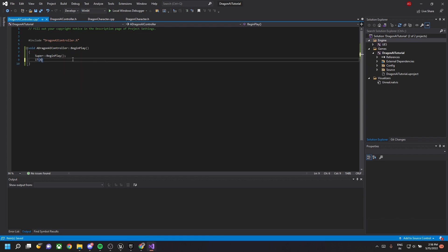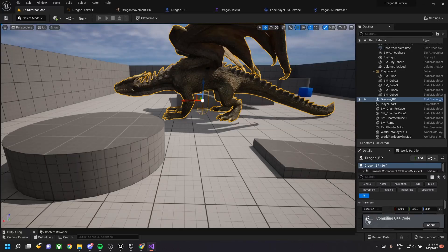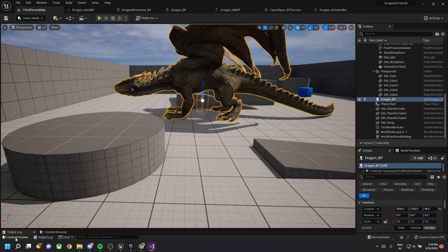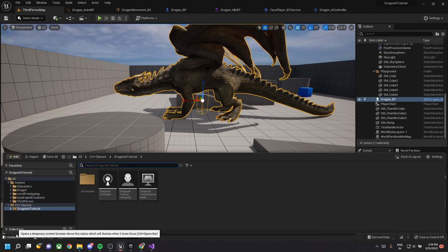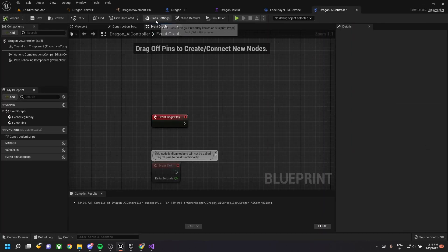In the CPP file, implement the BeginPlay. Call Super first to invoke the parent class, then check if the behavior tree file is valid. If it is, call RunBehaviorTree, which runs the behavior tree specified in the blueprint class. Compile and save.